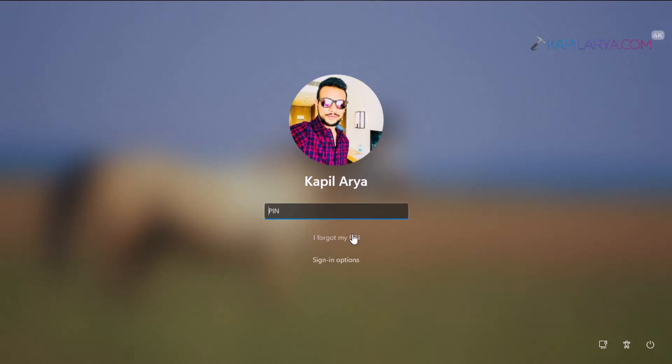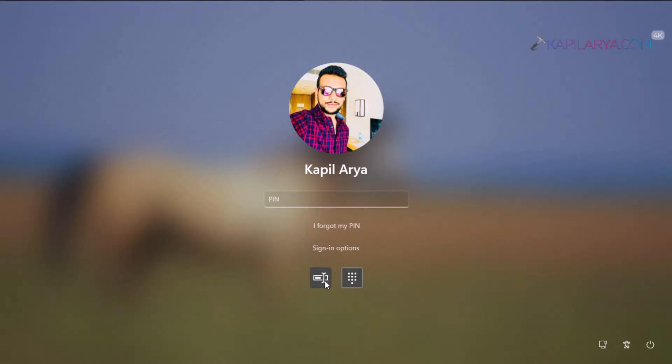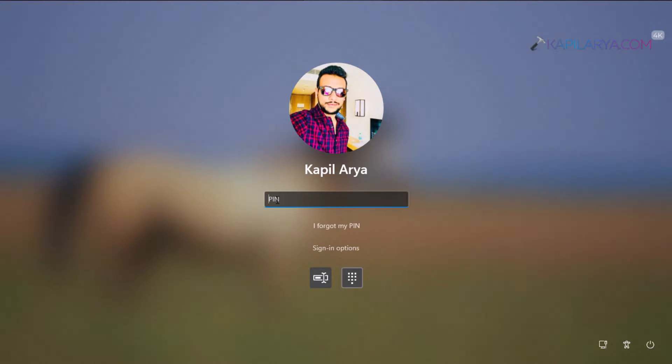You can see that here only Microsoft account password and PIN is available. The fingerprint login I have set up earlier on this system is no longer working and no longer a sign-in option on the lock screen.